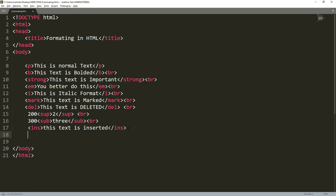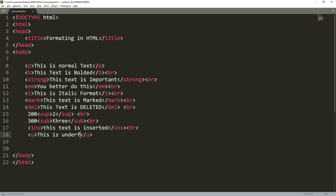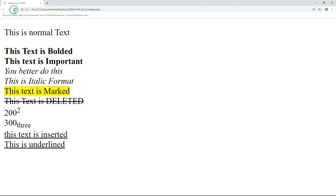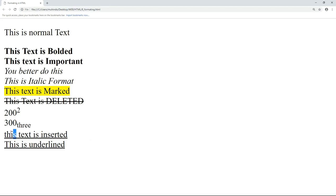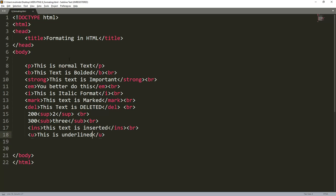What is the difference between underlined text and inserted text? Let's add a U tag — that's the underline tag — with 'this is underlined'. Save, come back and refresh. Underlined and inserted look very similar in appearance. That's how we format HTML tags. If you have any problems, put them in the comment section and we shall discuss.